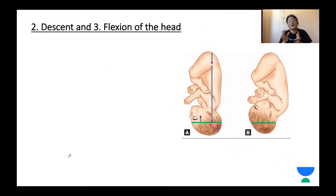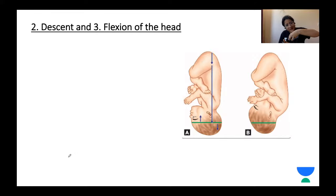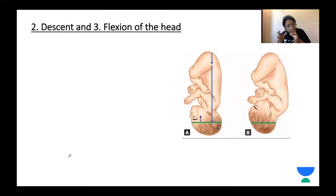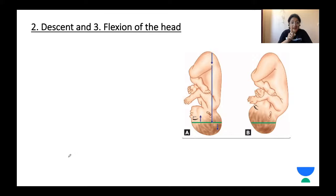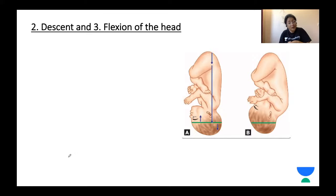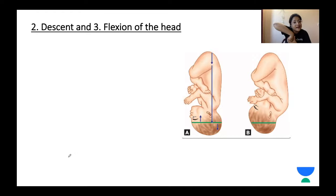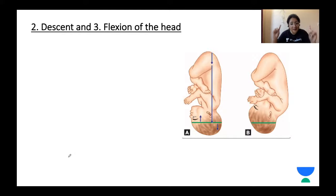The next cardinal steps are descent and flexion of the head, which occur simultaneously. After engagement at the level of the ischial spines, more descent of the fetal head is required. With deflexion, larger diameters come into play and descent will not happen. A well-flexed head maintains its trajectory downward. So flexion and descent happen simultaneously.